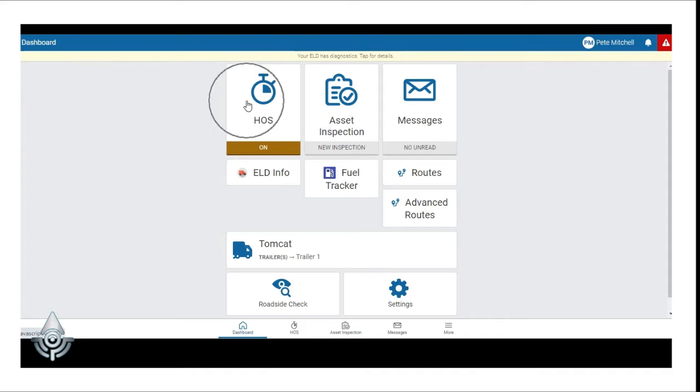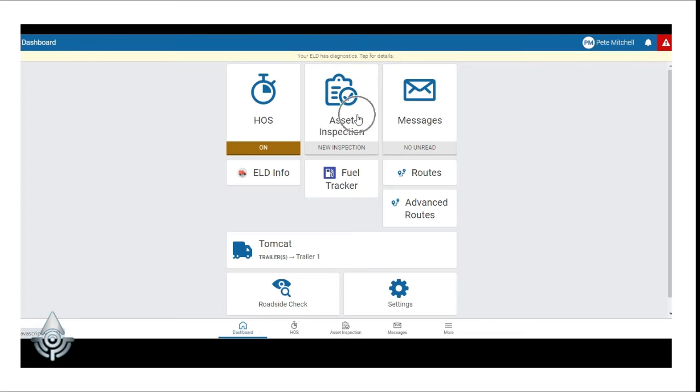The HOS feature allows drivers to view or access their hours of service logs or to change a duty status. The Asset Inspection feature allows drivers to view or to complete an asset inspection.